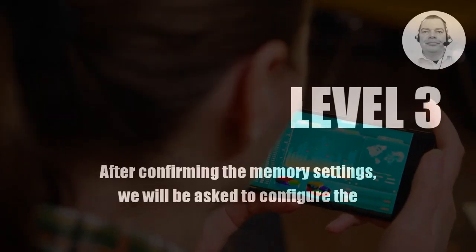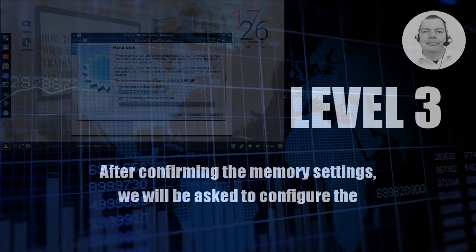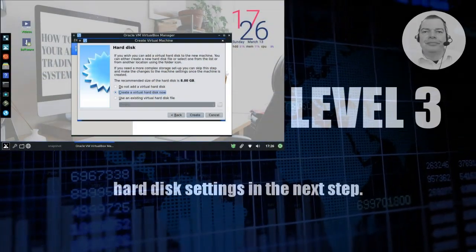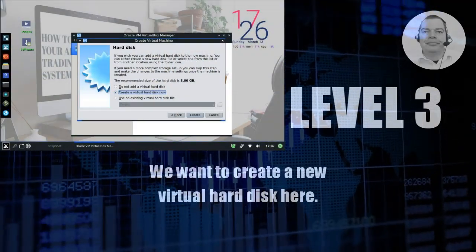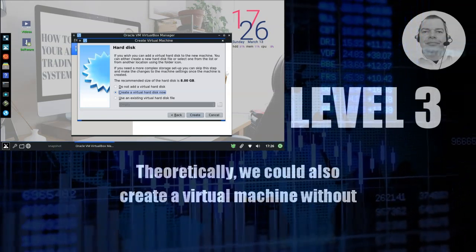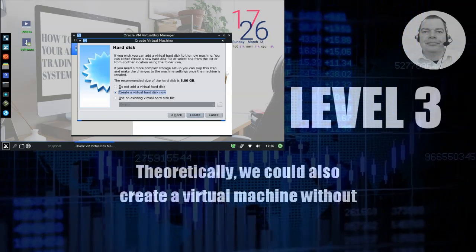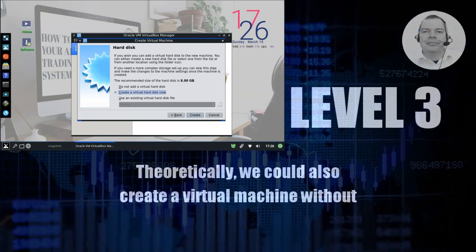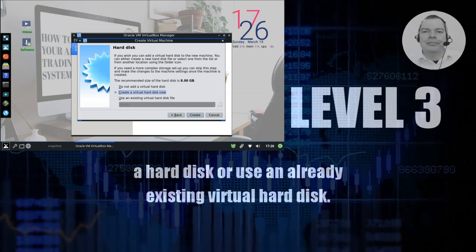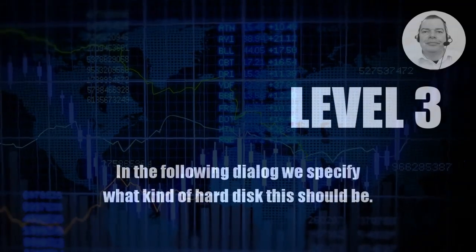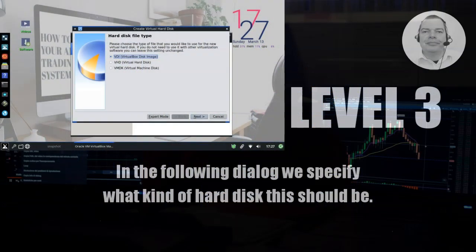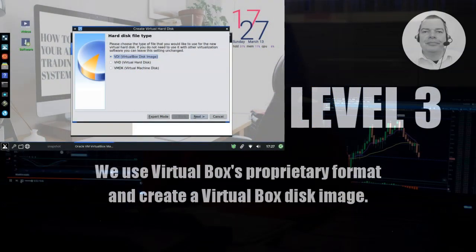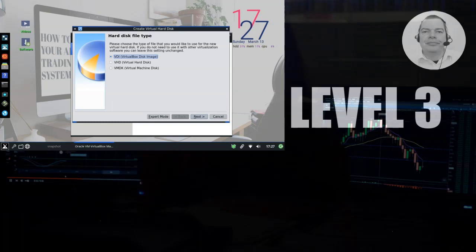After confirming the memory settings, we will be asked to configure the hard disk settings in the next step. We want to create a new virtual hard disk here. Theoretically, we could also create a virtual machine without a hard disk or use an already existing virtual hard disk. In the following dialog, we specify what kind of hard disk this should be. We use VirtualBox's proprietary format and create a virtual box disk image.